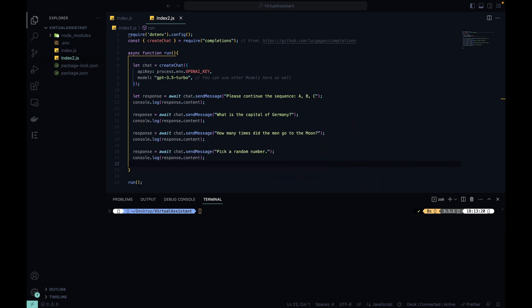So here I have a code that we've used before where I use the completions npm module to instantiate a new chat object, passing in my API key for OpenAI and the model GPT-3.5 turbo. And I'm going to send a few prompts: please continue the sequence ABC, what is the capital of Germany, how many times did the man go to the moon, and pick a random number.